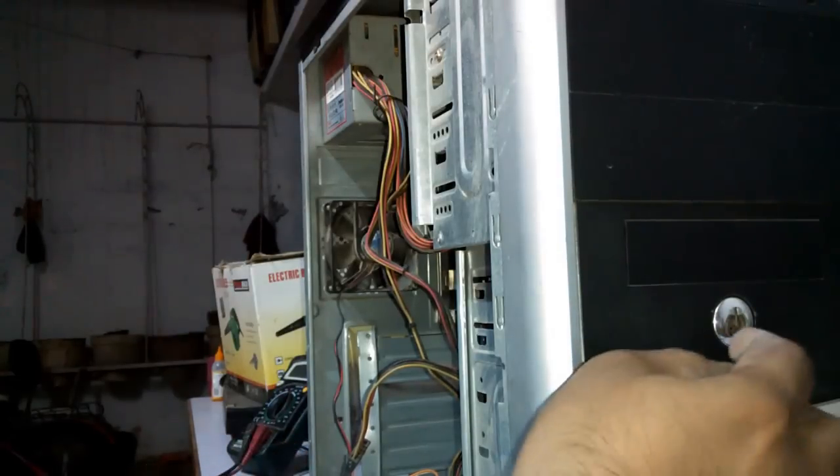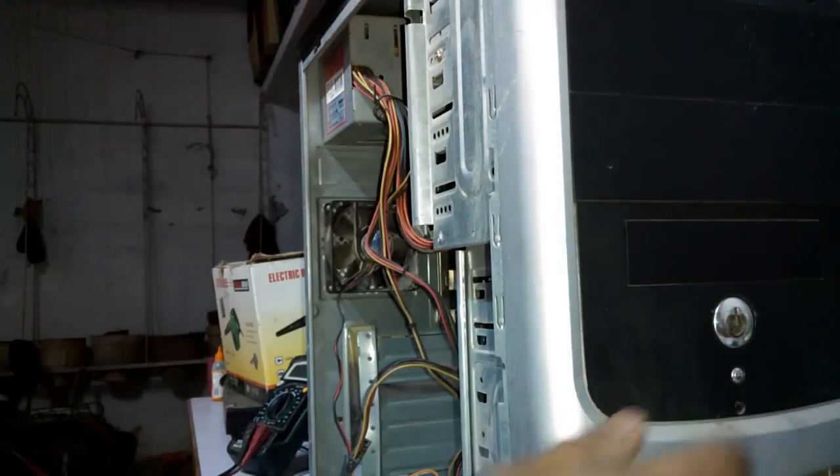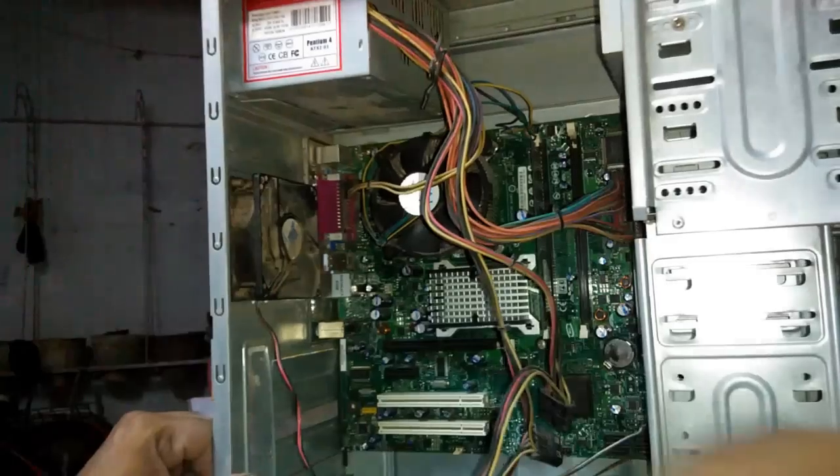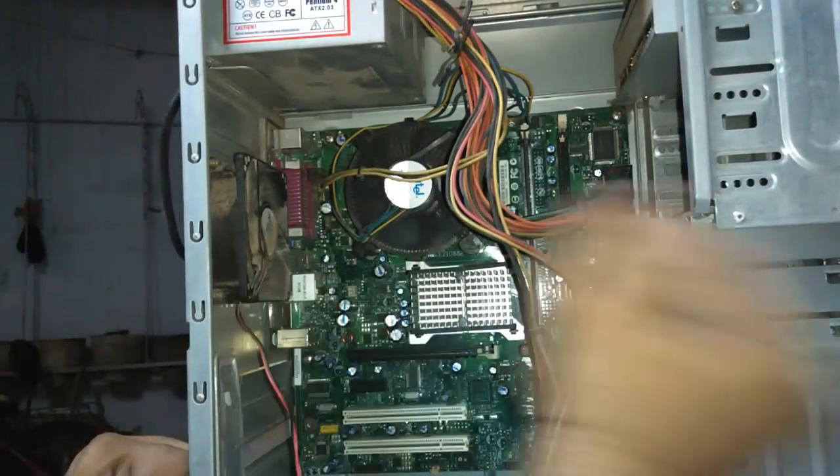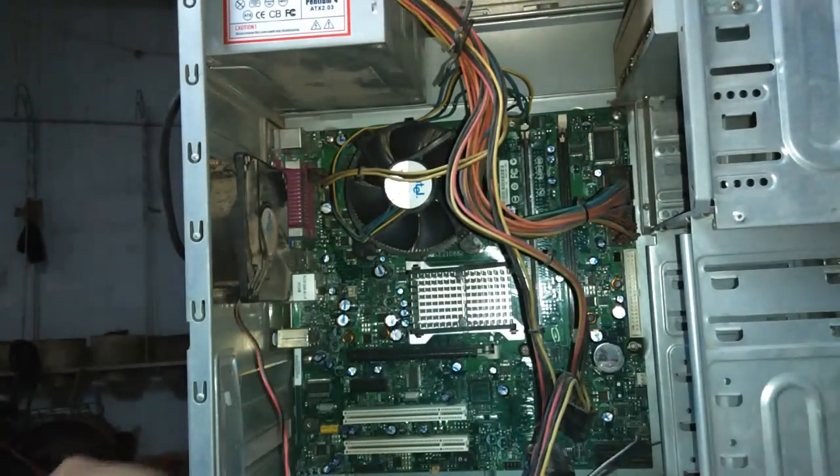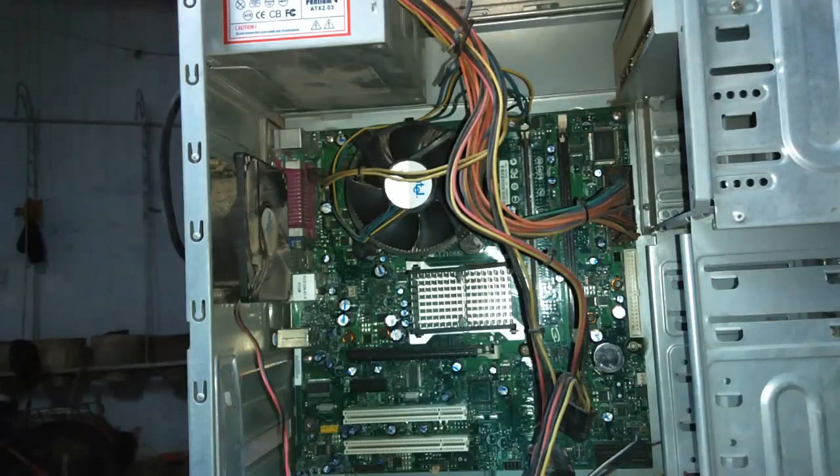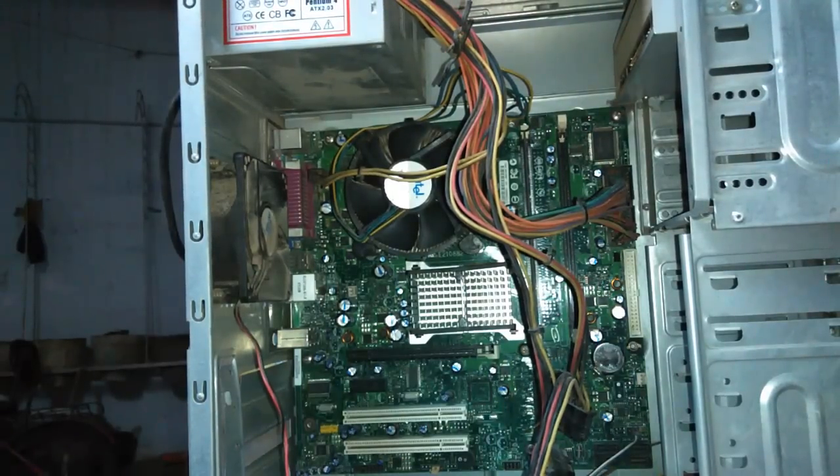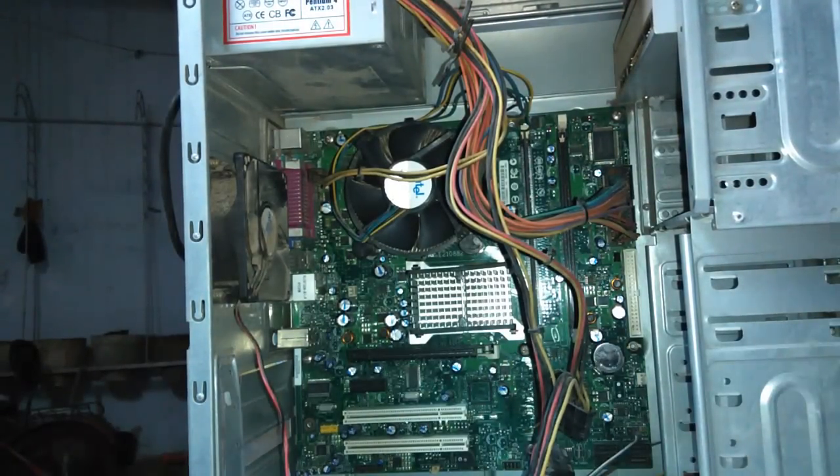We are starting the computer and checking whether the fan is moving or not. The fan is not moving. As I start the computer, switch on the button, the fan is not moving. This is called a dead computer.